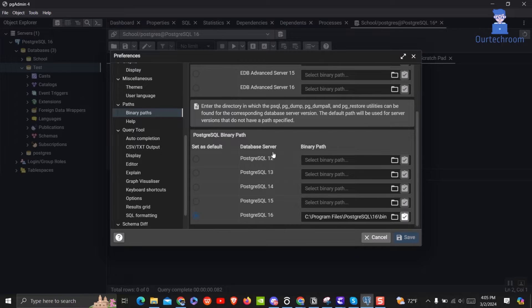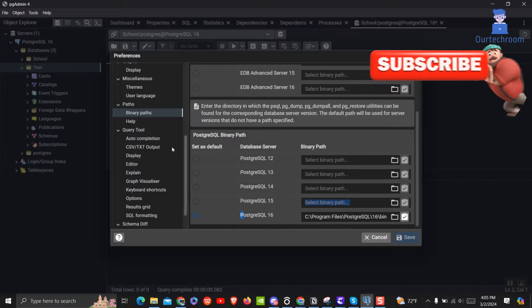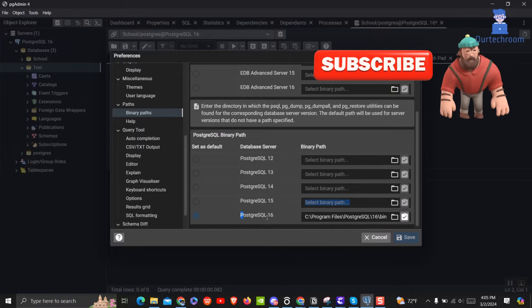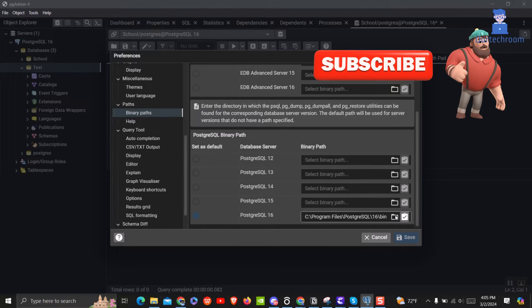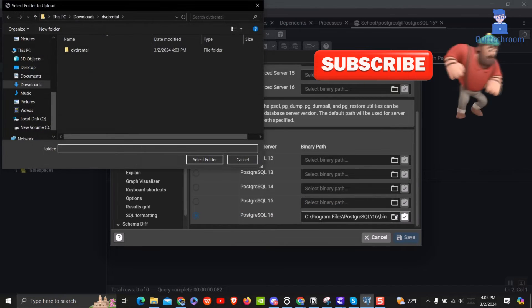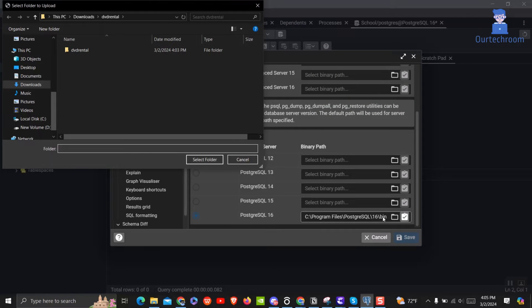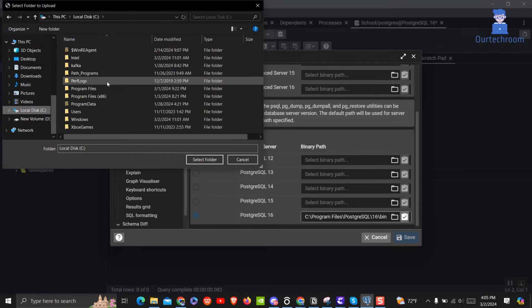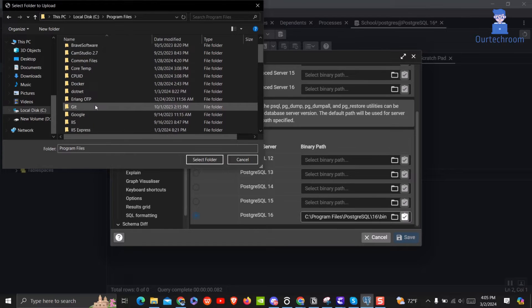Under PostgreSQL binary path, select your desired PostgreSQL version. In my case it is PostgreSQL 16, so I will click on browse next to PostgreSQL 16 and select the bin path of PostgreSQL 16.